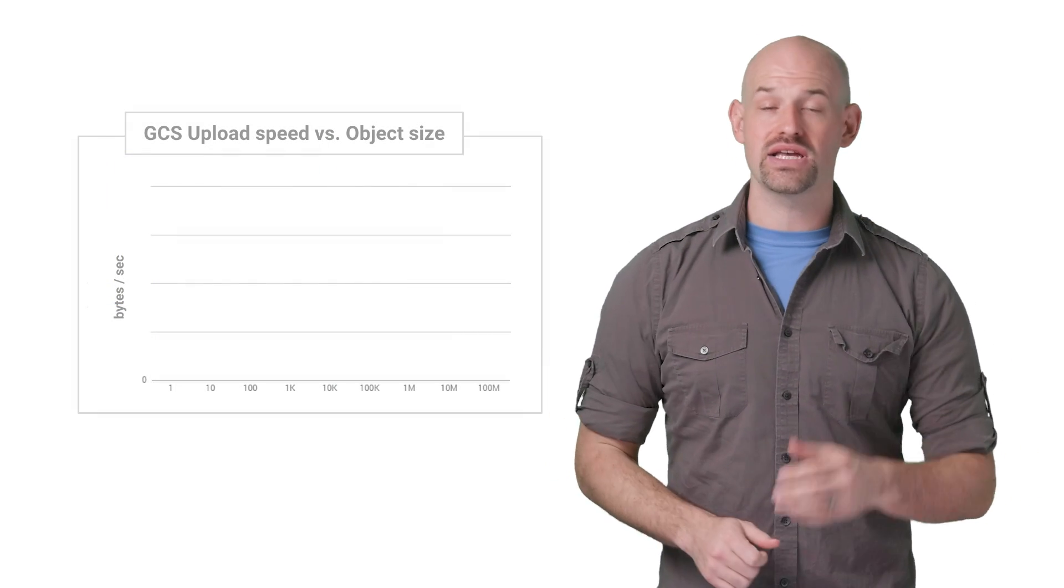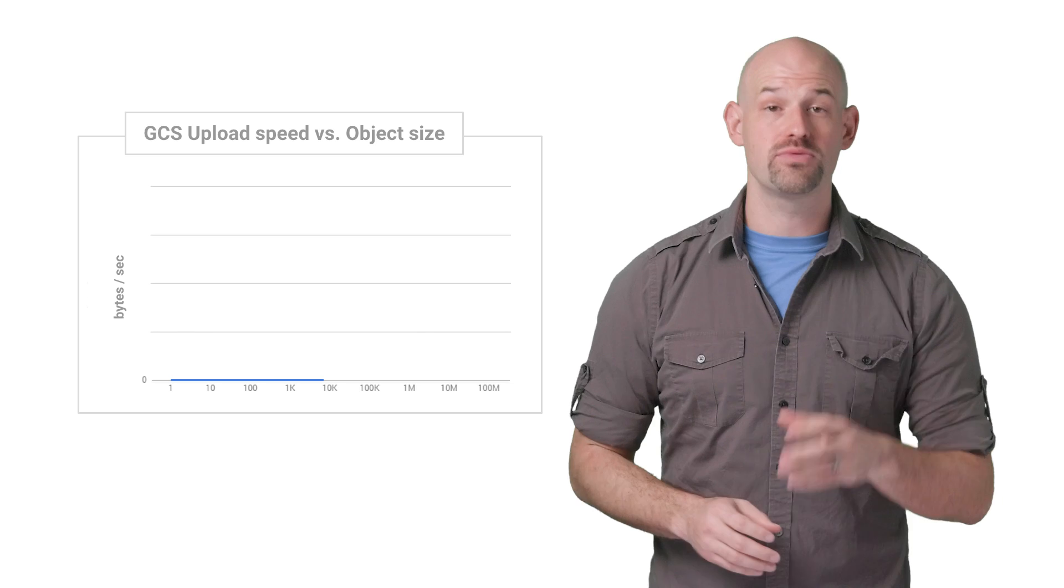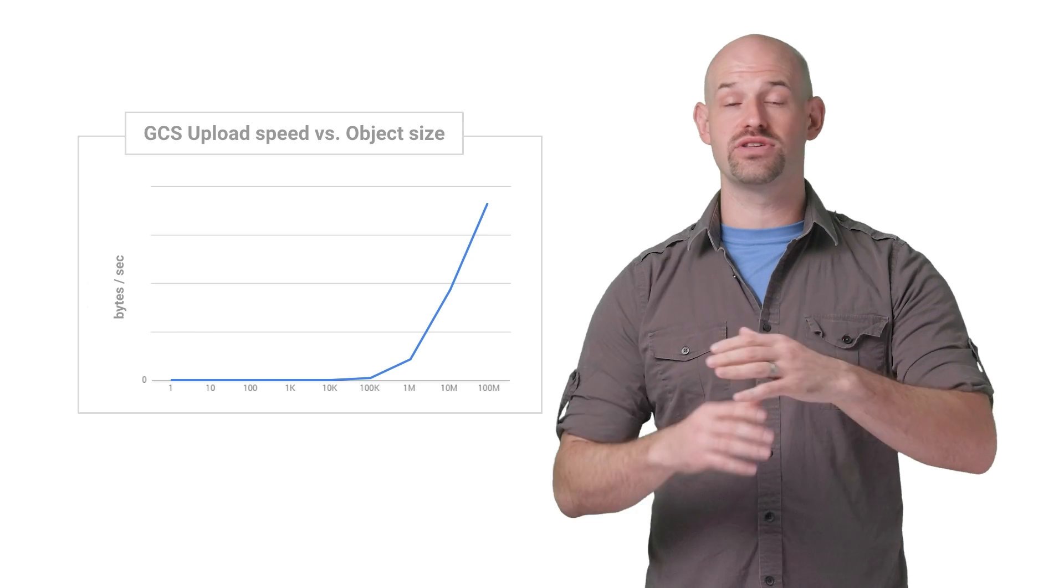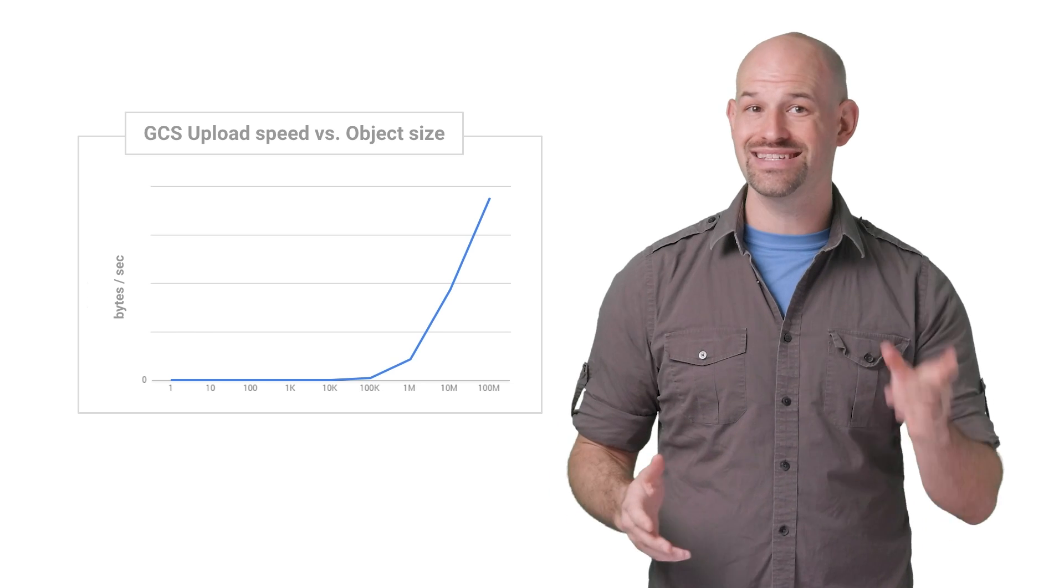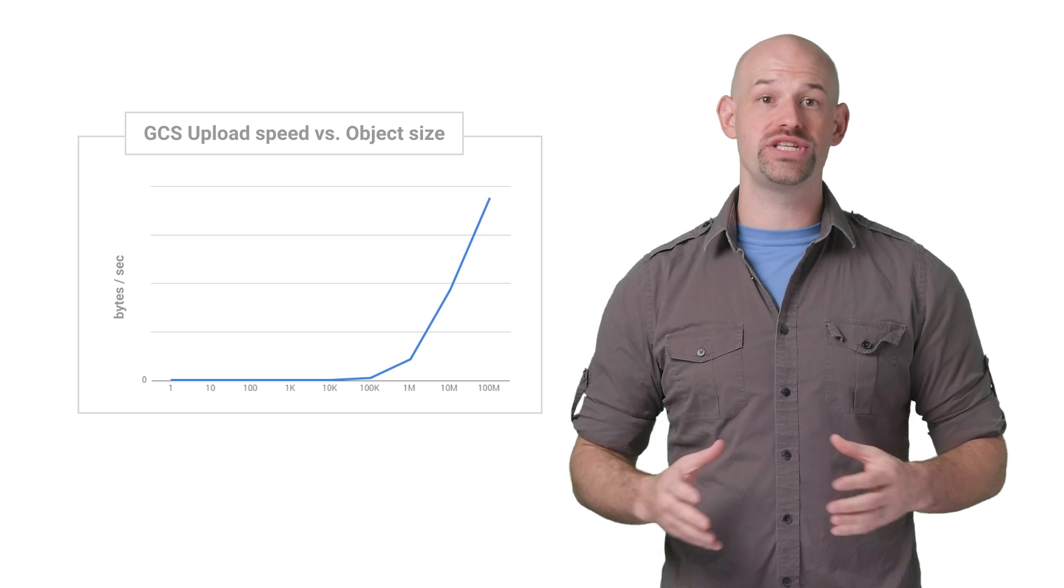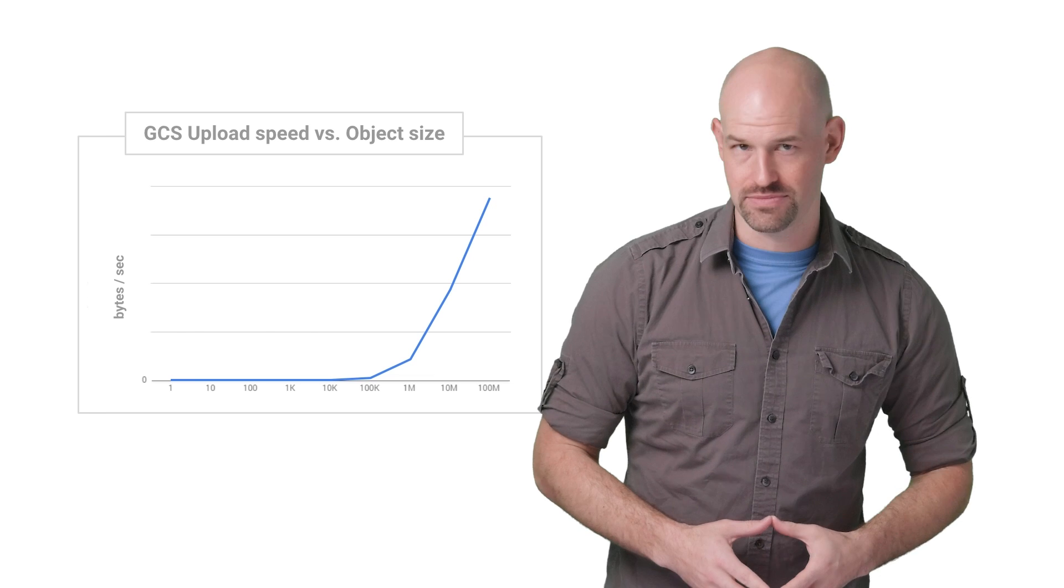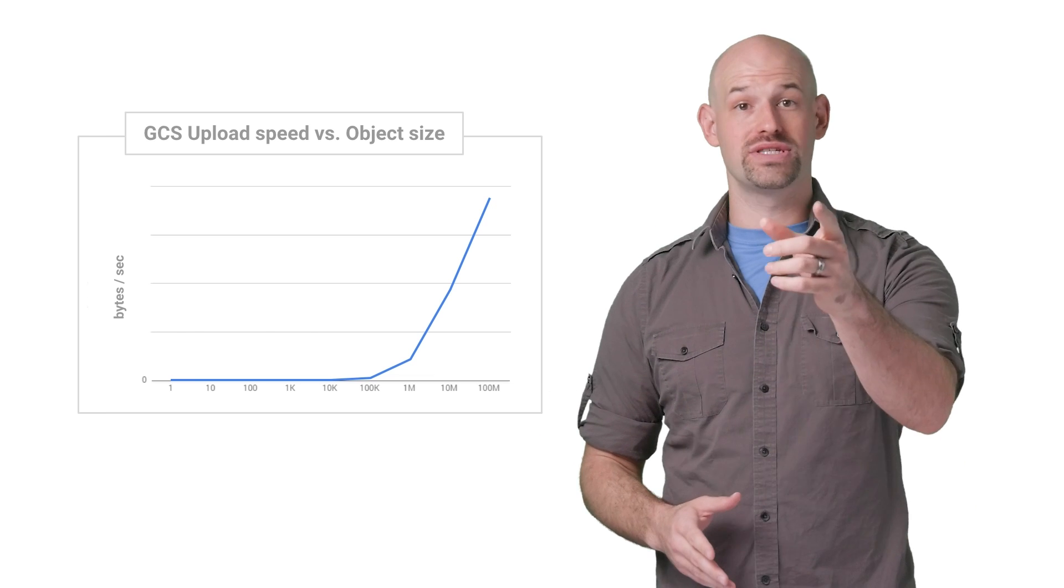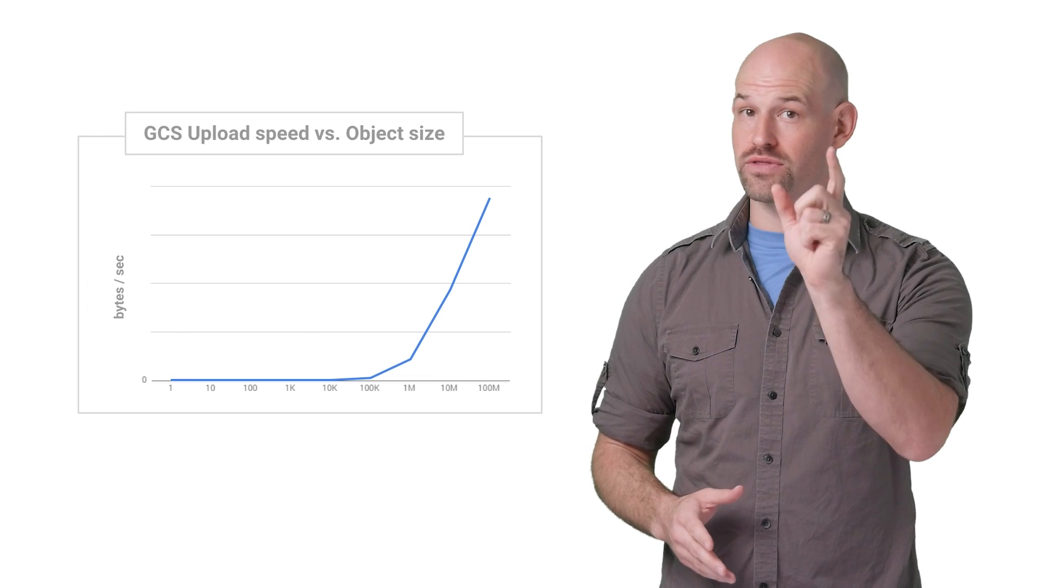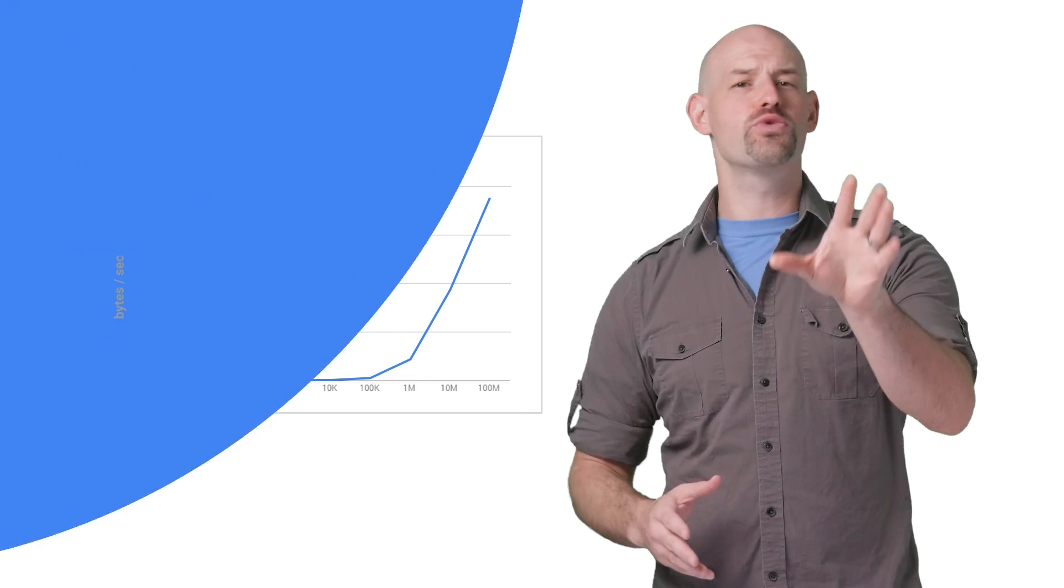To try and replicate this, I created a small Python script which generated files of various sizes, and then uploaded each file to a GCS regional bucket about 100 times or so. Turns out, the smaller the files in your set, the slower your upload speed.